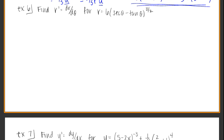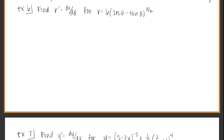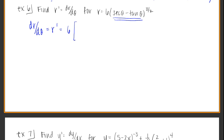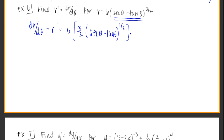Let's go to Example 3: find r prime, or dr/dθ, for r equals 6 times (secant θ minus tangent θ) to the 3/2. I'll start with the function as is. Pull off the 6 and focus on the parenthesis raised to a power. Knock that power down front, keep the base, subtract 1 from the exponent to get 1/2, and then multiply by the derivative of the base. The derivative of secant θ is secant θ tangent θ, and the derivative of tangent θ is secant squared θ.